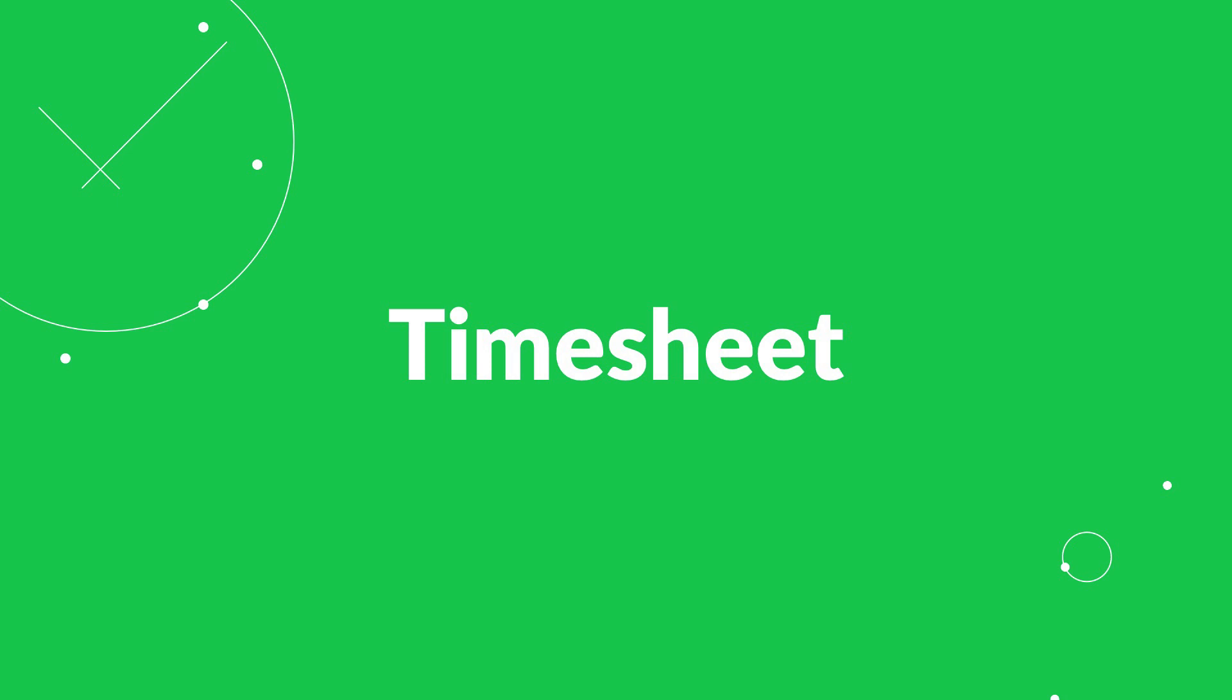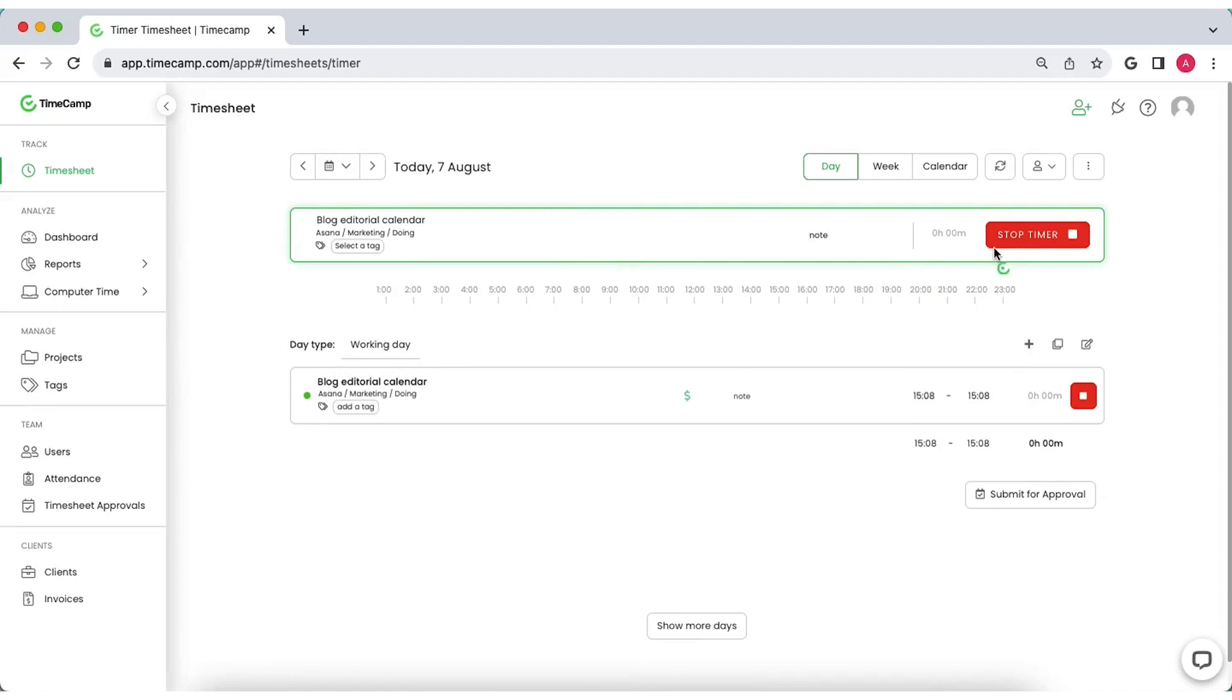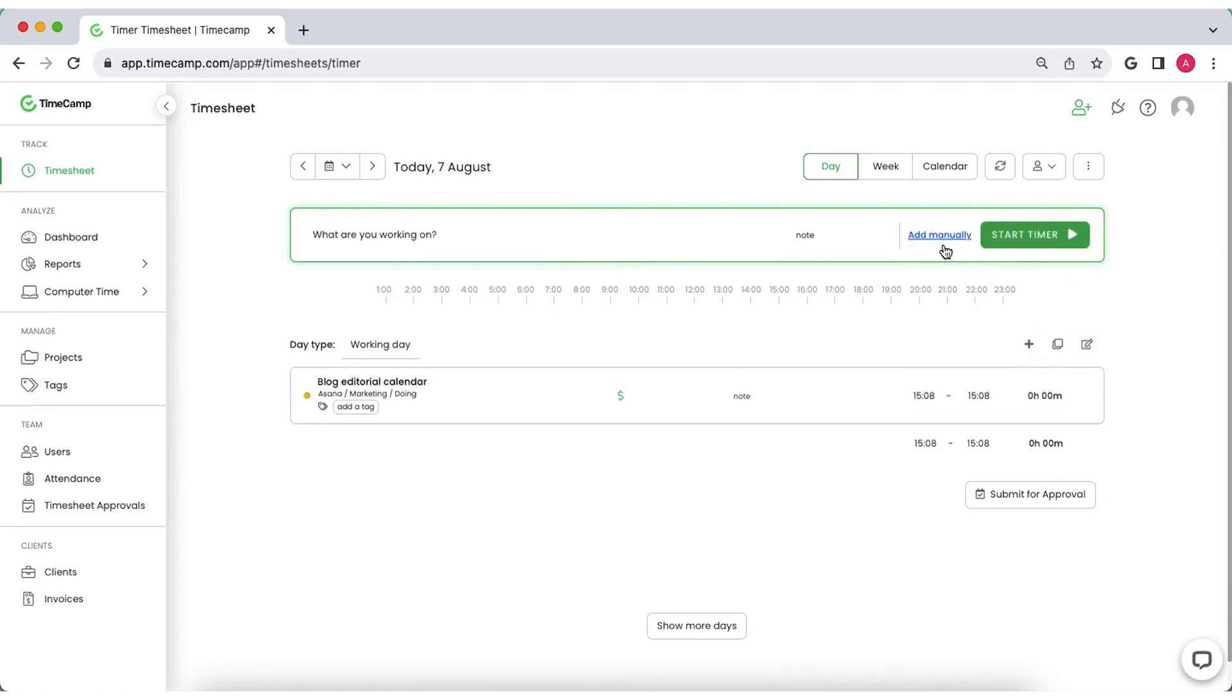At TimeCamp, everything starts with a timesheet. All you need to do is to type what you're working on and that's it. The timer will start tracking time automatically.